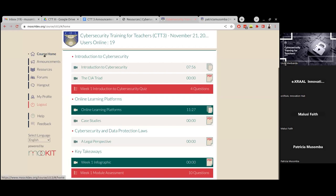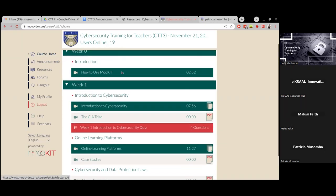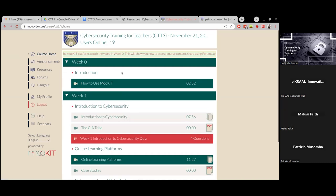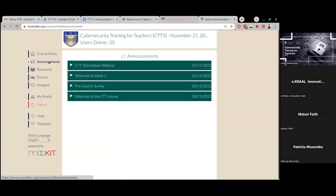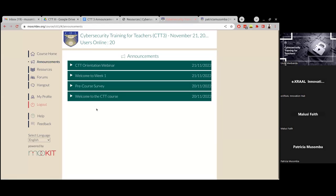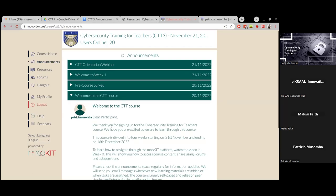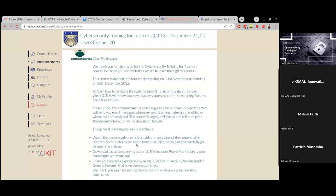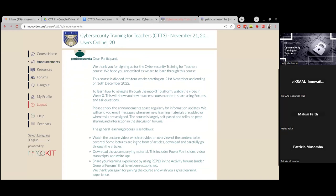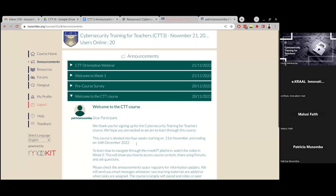The course home shows the different weekly content. A very important tab is the announcements tab — once you click on announcements, you'll see all the announcements made for this course. For example, you will see the welcome announcement that gives you all the details about how the course will be run. This is where you will find most of the information about the course.